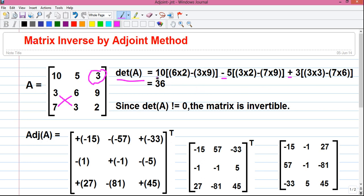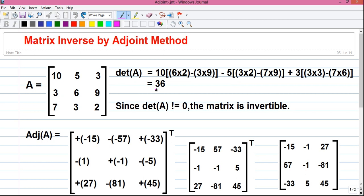The rule is first put a plus sign, next minus, next plus, next minus and so on. That is alternating order of plus and minus. So we have got our determinant, that is plus 36.